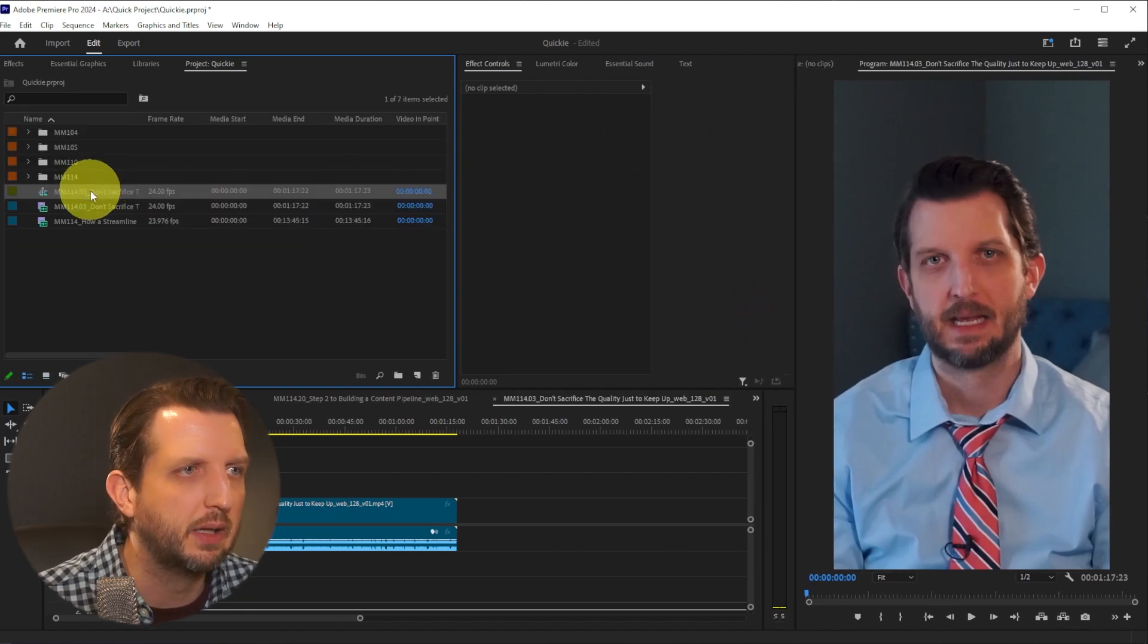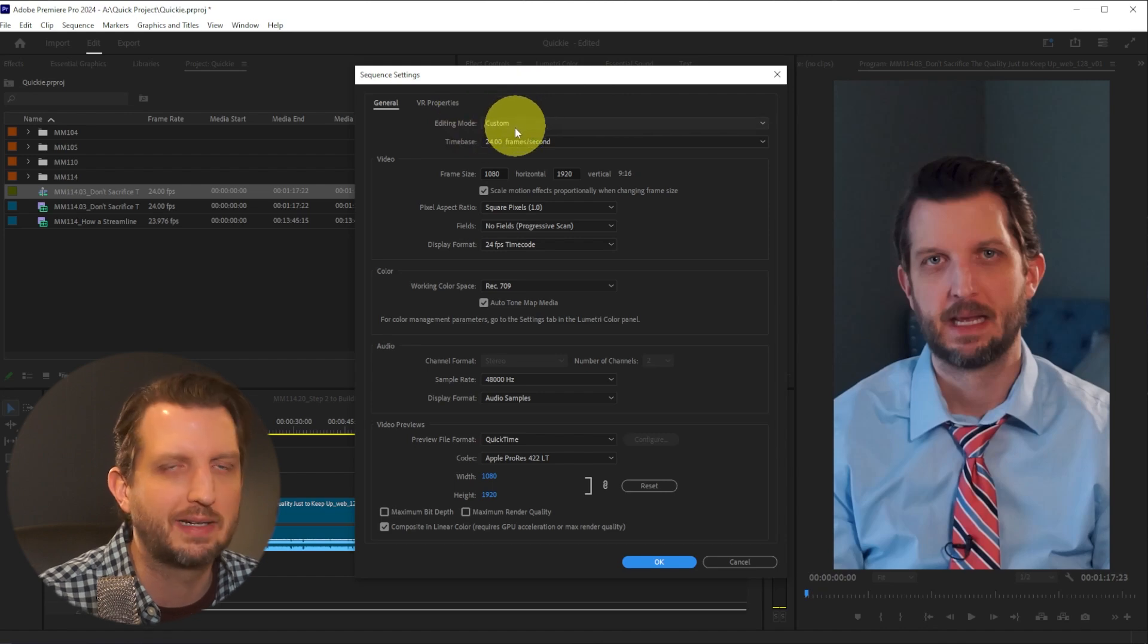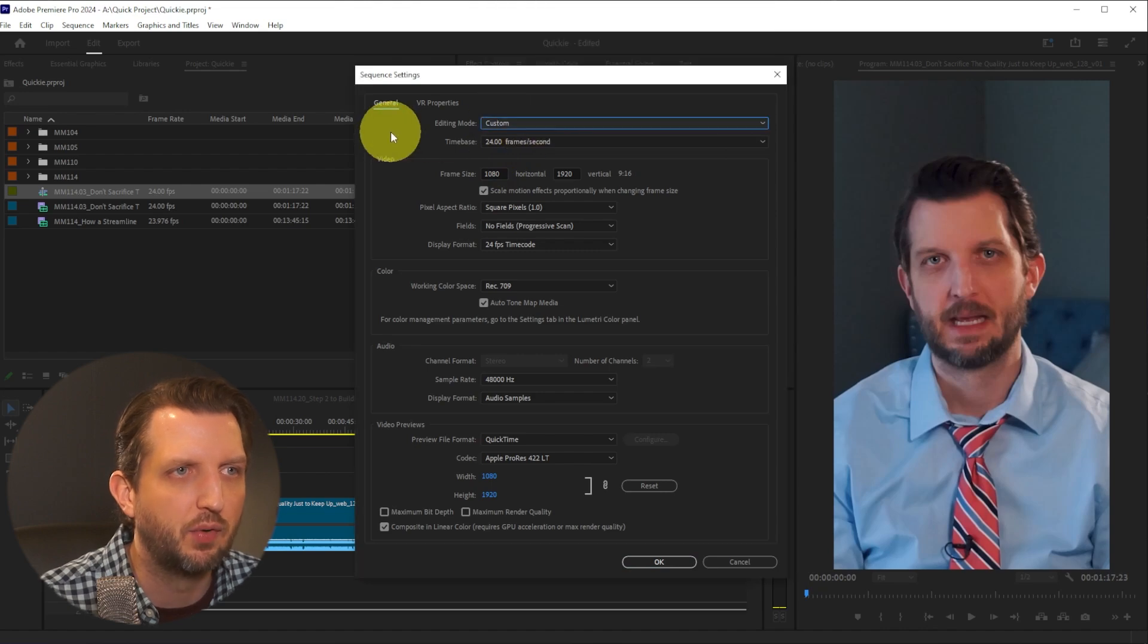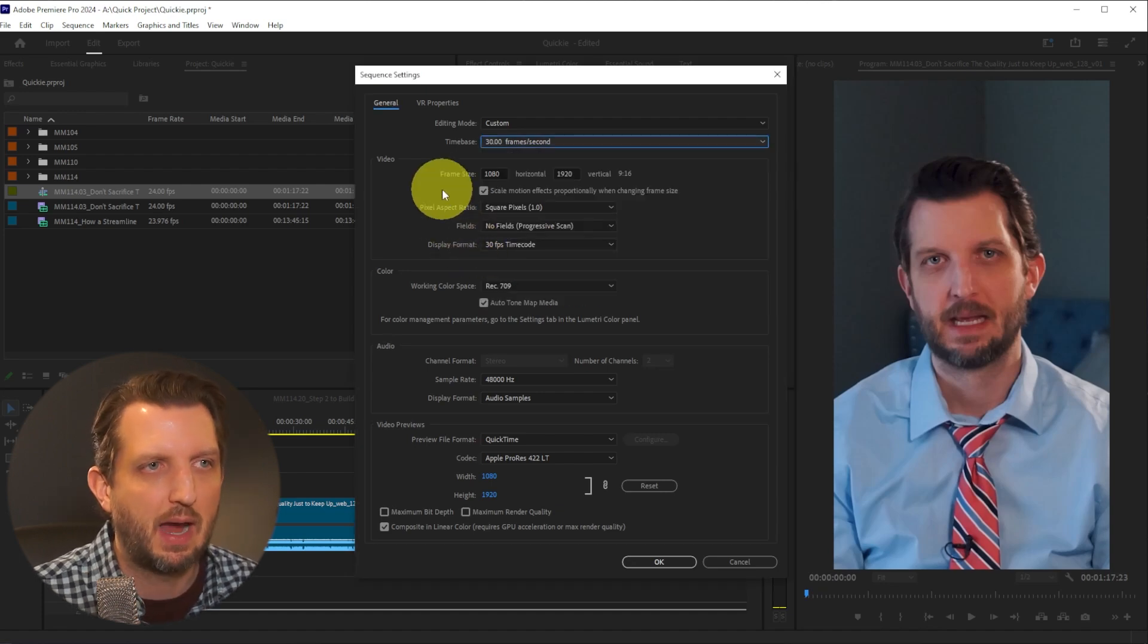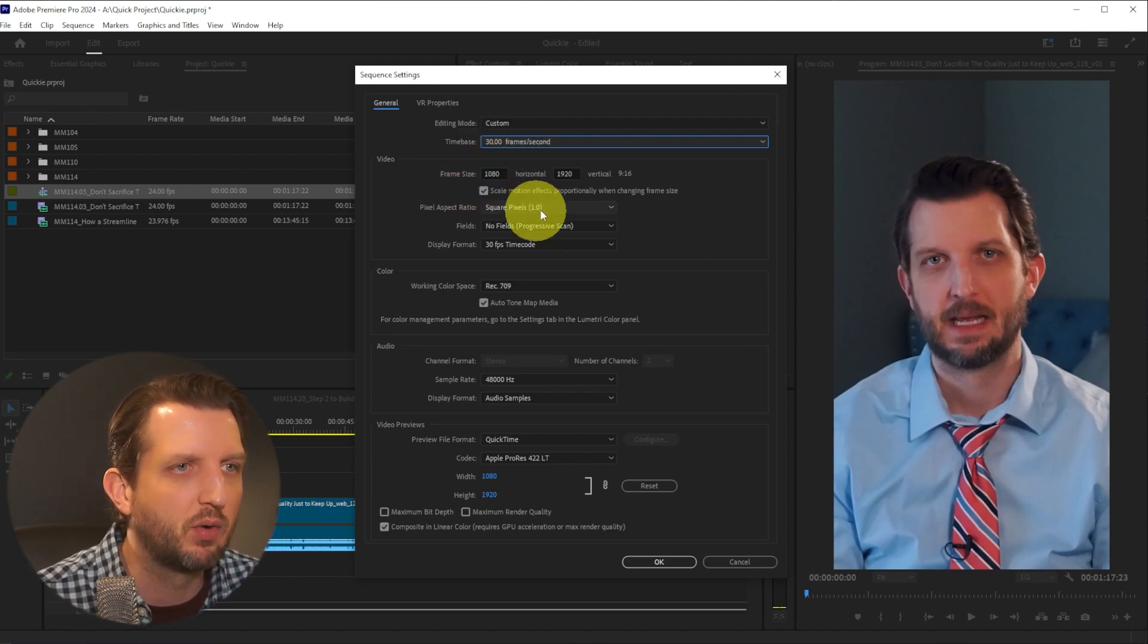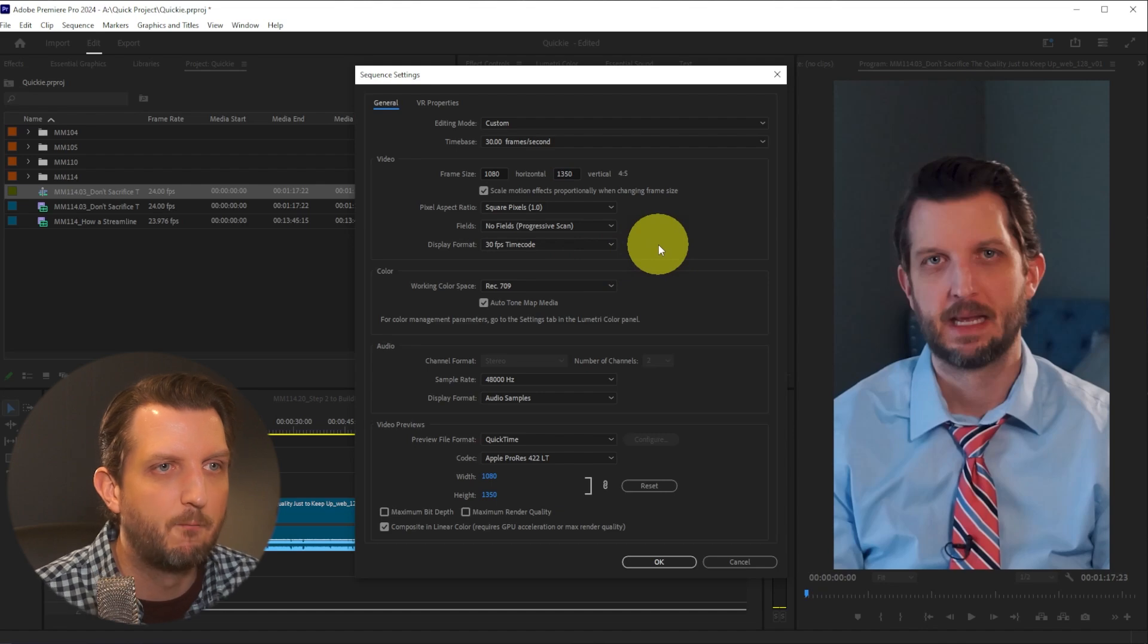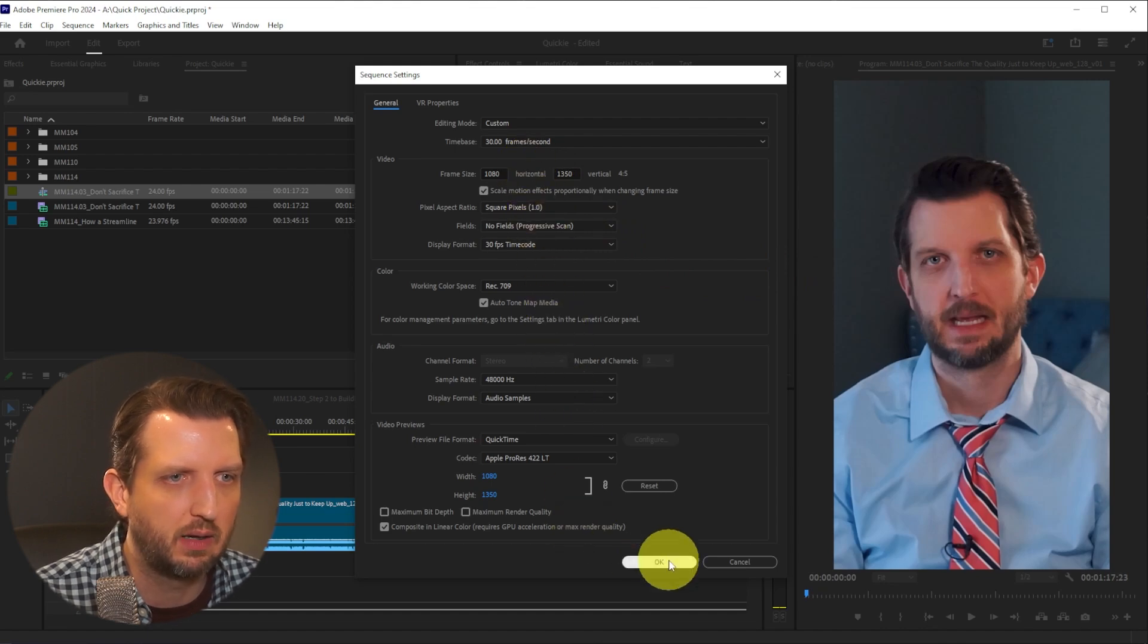There's a few things we're going to dial in closer. Right click on this sequence and go to sequence settings. First, make sure we're on custom because we're going to be changing some things. They do have some presets depending on how the footage is coming in, but for this we're going to change to 30 frames per second. It has the frame size set based on the video I'm importing as 1080 by 1920. If you want to keep it in this vertical format, I recommend going 1080 by 1350, which creates that 4:5 aspect ratio. Then we'll leave everything else as is and click OK.